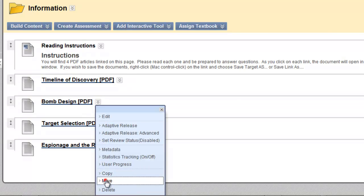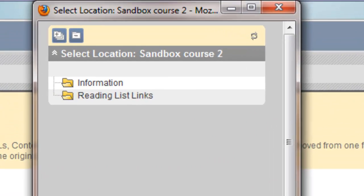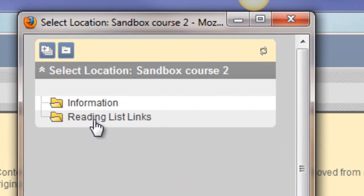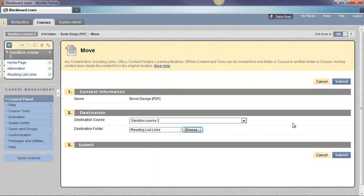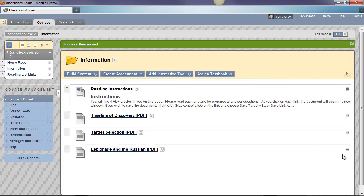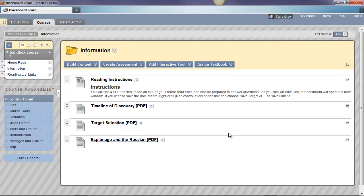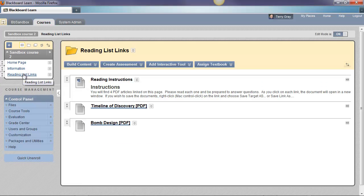Same course. Browse to the destination folder. Choose Reading List Links and submit. And there's our success message. Notice it has disappeared from the documents that were linked on this page. When we go to Reading List Links, we'll see it moved to this content area. Okay.